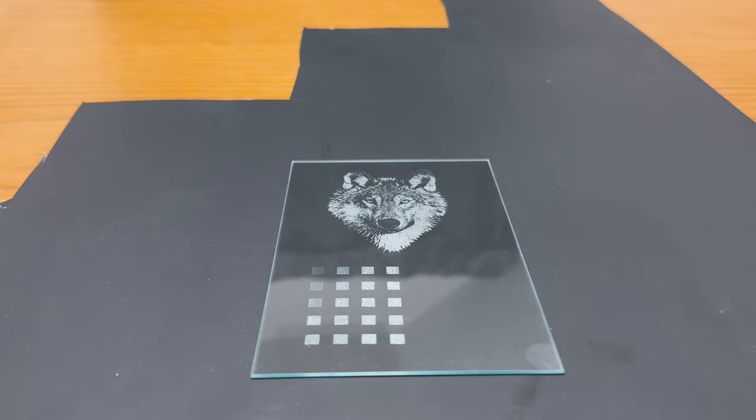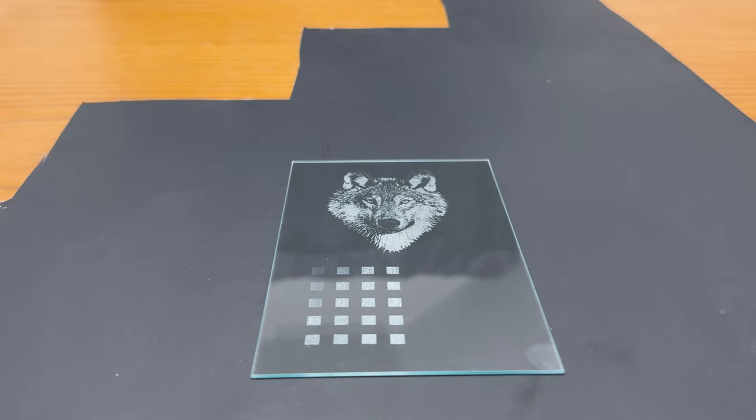Hello everyone. This video is going to be going over my method and settings for etching on glass using an Atomstack A5 M50 Pro diode laser and a honeycomb bed. The glass we're going to be using is a 1.6 millimeter 4x6 frame replacement glass sheet that I got on Amazon.